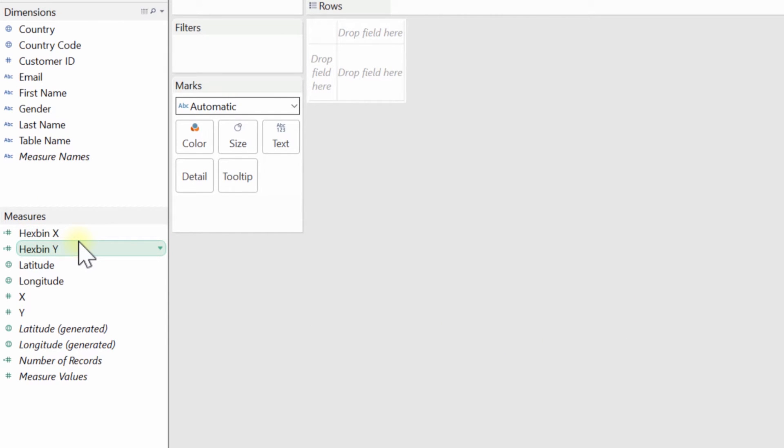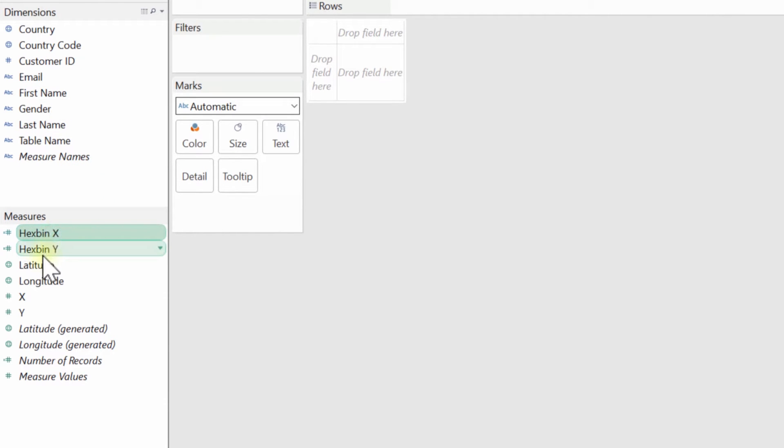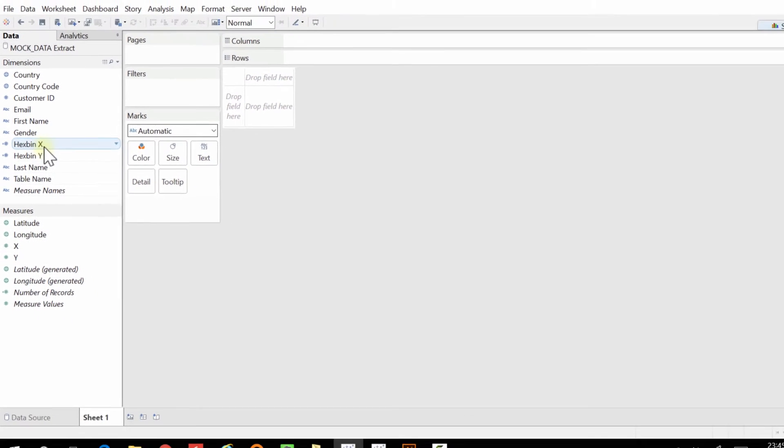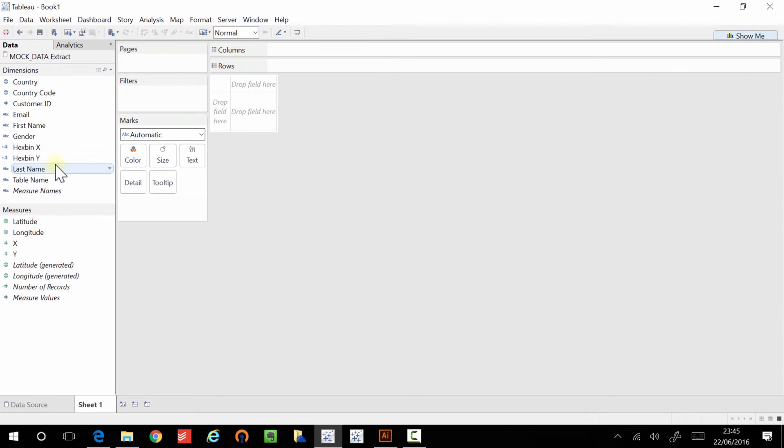Now, step number two, the really important bit is to make sure that you move these from the measures pane up to your dimensions pane. So I'm just going to select both of these and I'm going to move them up. OK, and now they're there. And now we can actually start to put them into our visualization.